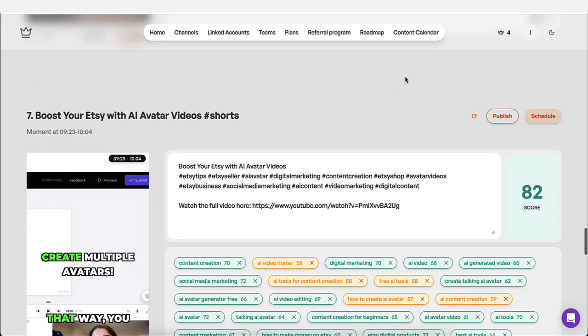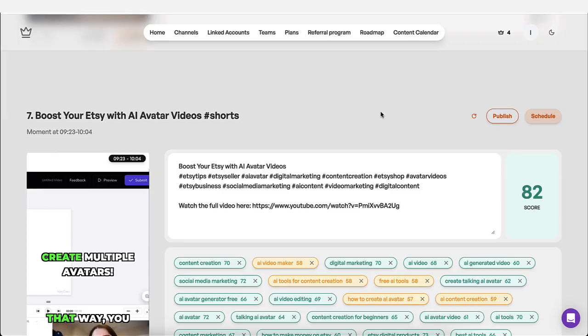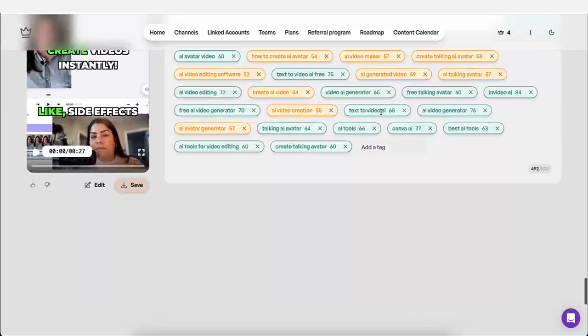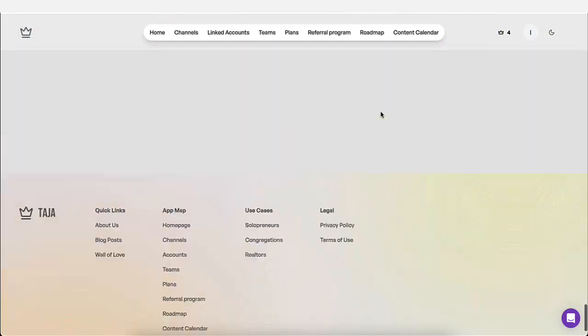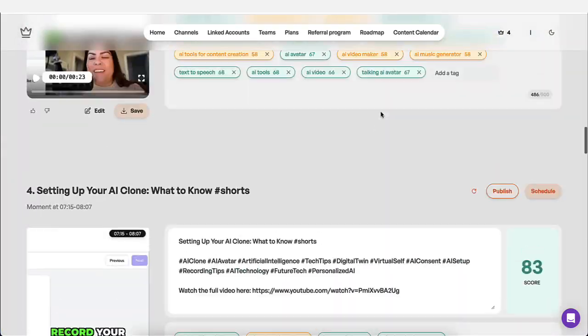And then up here, you can always go to content calendar to see everything that you have scheduled out. It's just going to save you so much time and energy.